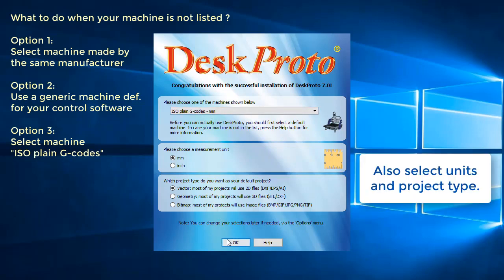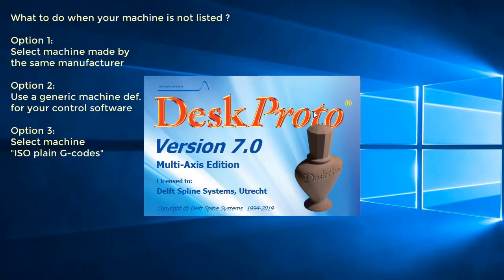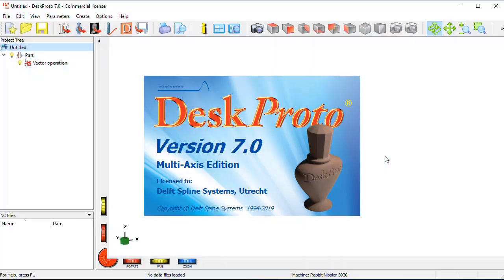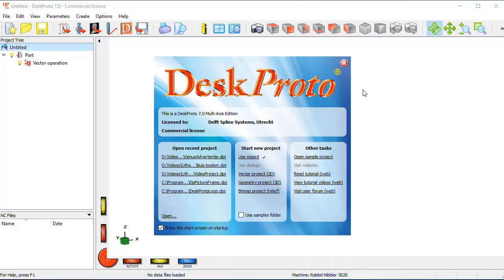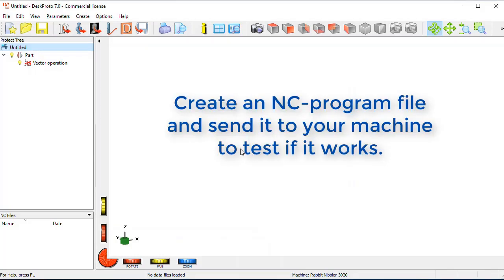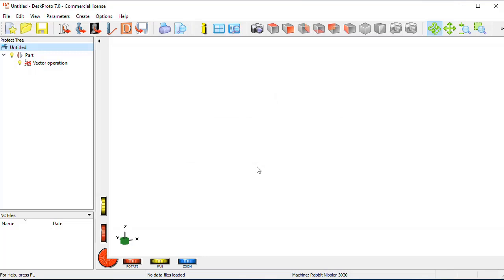Select your machine and press OK to continue. The next step in DeskProto is to test the machine definition that you selected. Generate an NC file, run it on your machine and test if it behaves properly. If yes, then you have anyway selected the correct NC format.